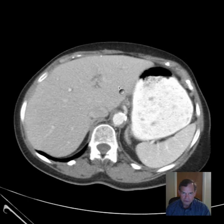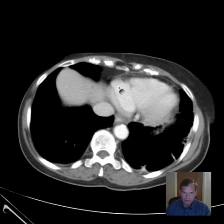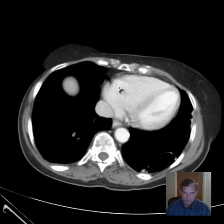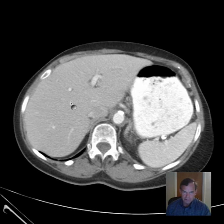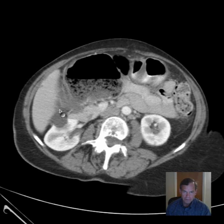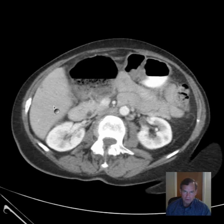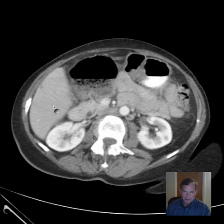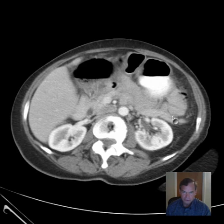First, let's make sure we cover all of our ground and comment on the liver. It appears unremarkable, although there's probably a little tiny cyst there. The liver otherwise appears okay.